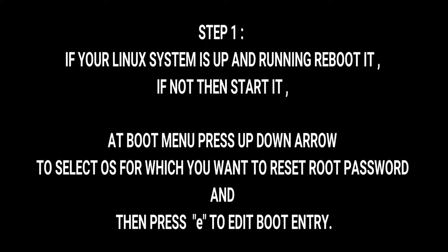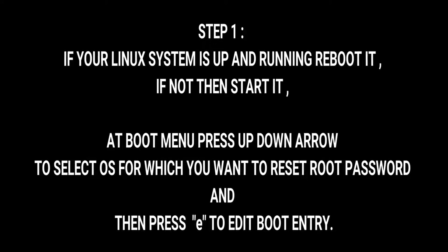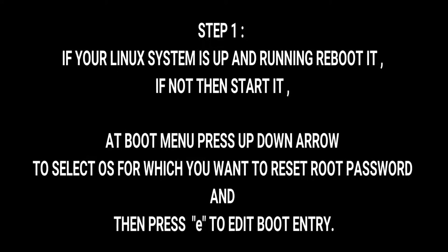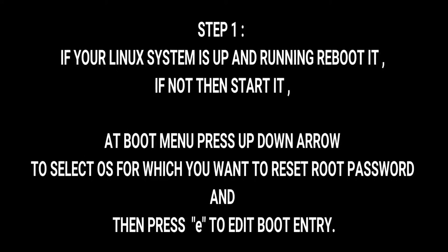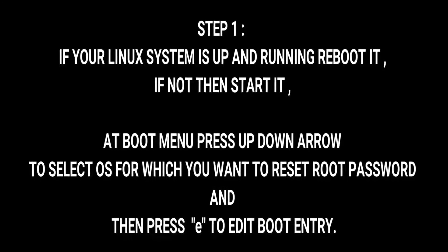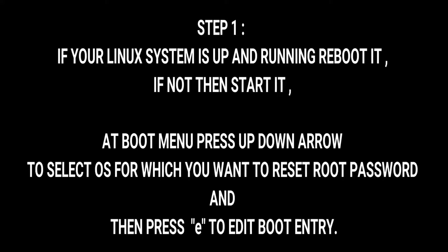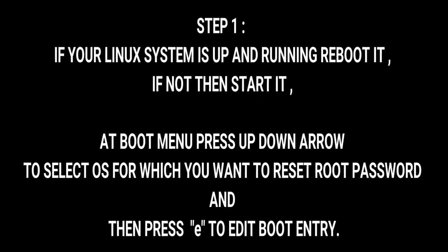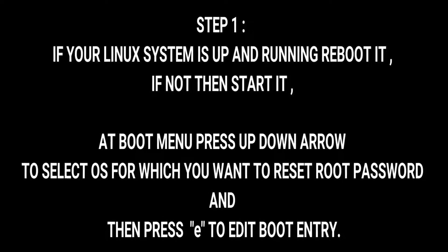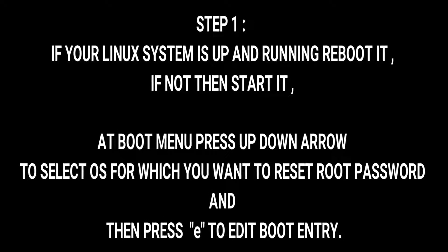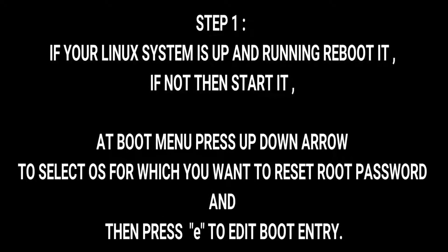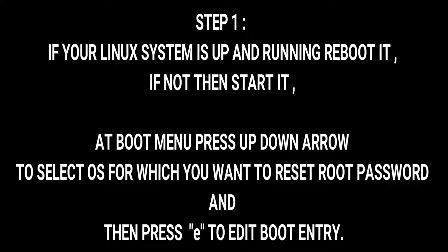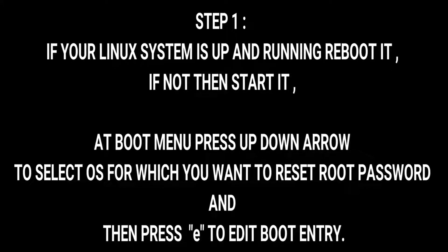If not, then start it. At the boot menu, press up and down arrow to select the OS for which you want to reset root password, and then press E so that you can edit the boot entry.